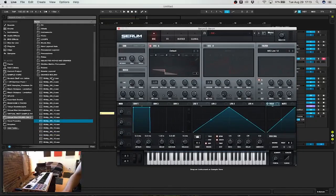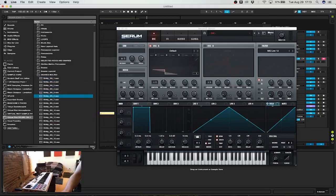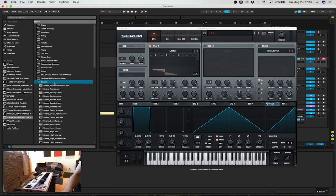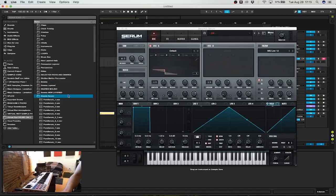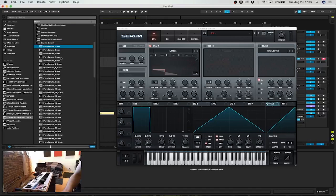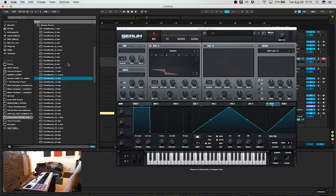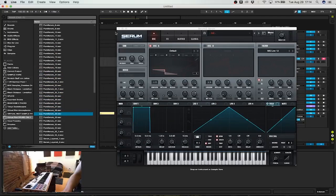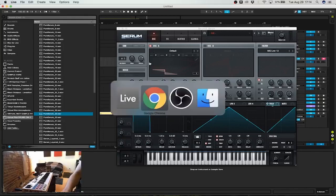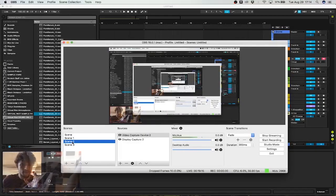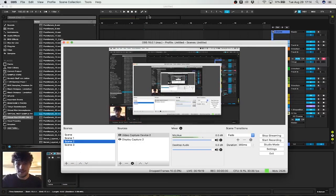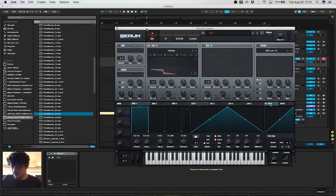The first couple of snares every time I make snares are always shitty, and then finally they're okay. It's a very small grade of the right distortion, the right envelopes and everything, noise and all of that, that you need to get right.